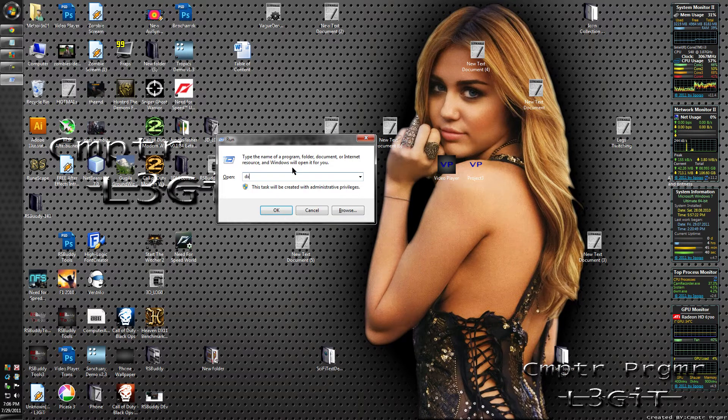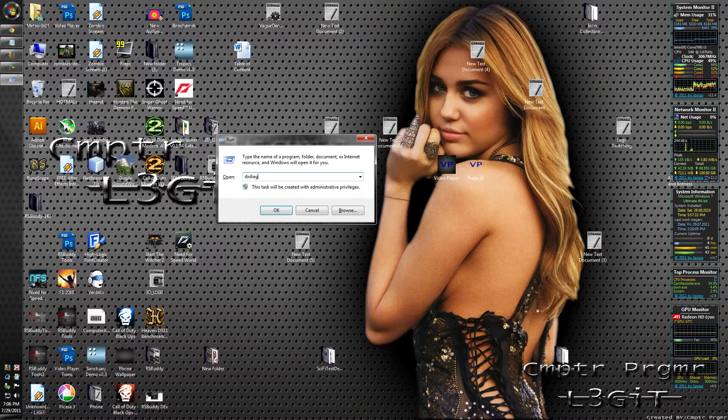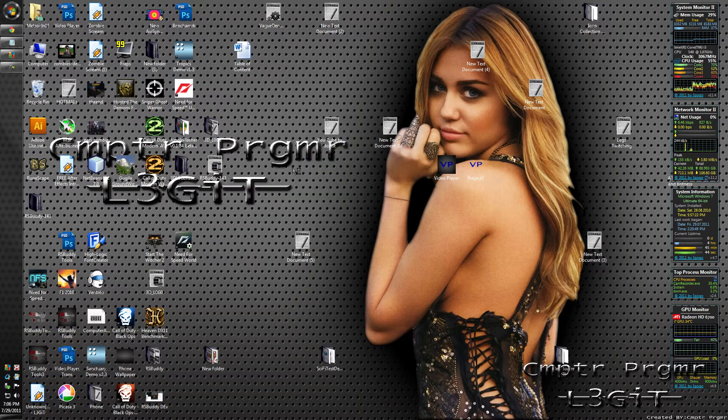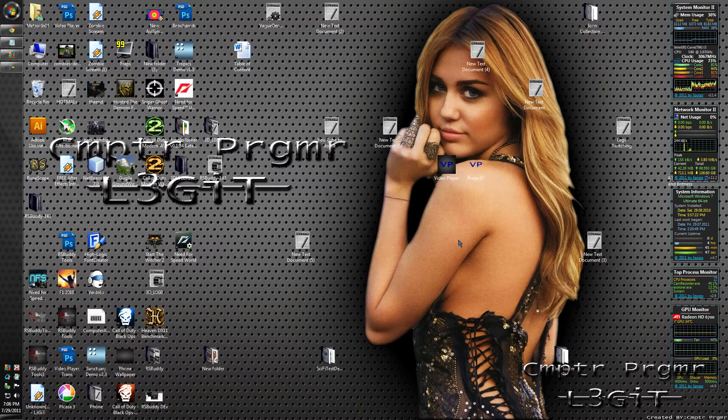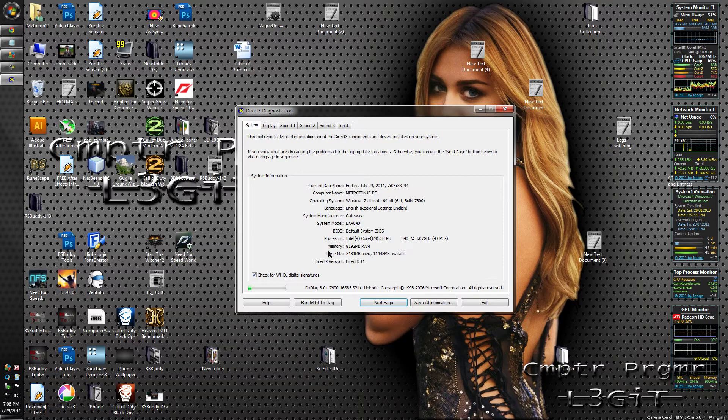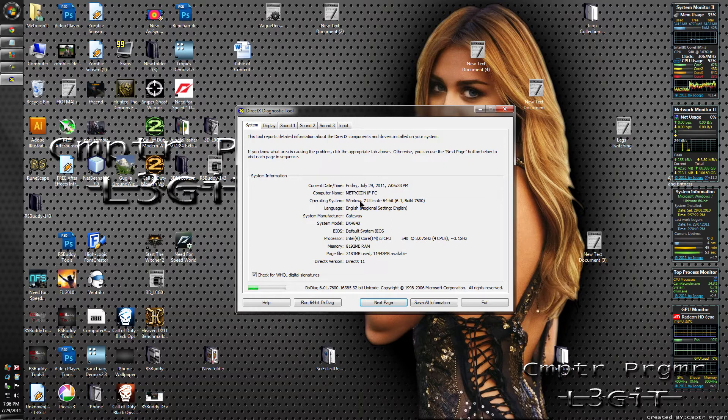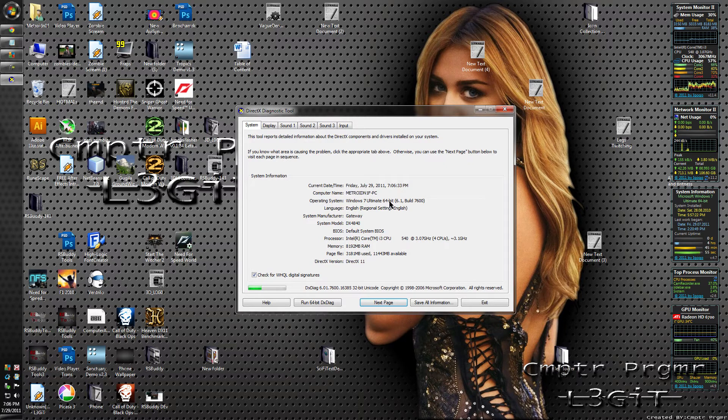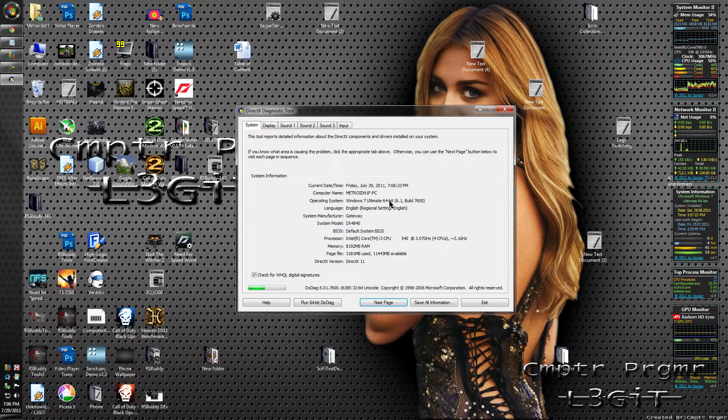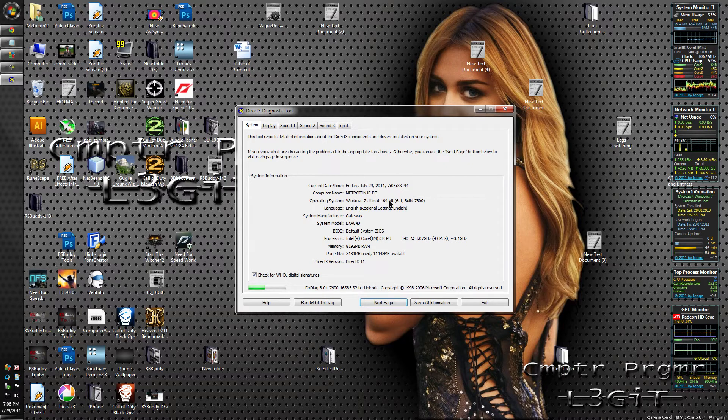Type in DXDiag. Hit Enter or click OK. You might get a dialog box that opens up, just click Yes on it. This is going to tell you if you have a 32-bit or 64-bit operating system. If yours has 64-bit, it's a 64-bit operating system. If it doesn't say anything or says 32, then you have a 32-bit operating system.